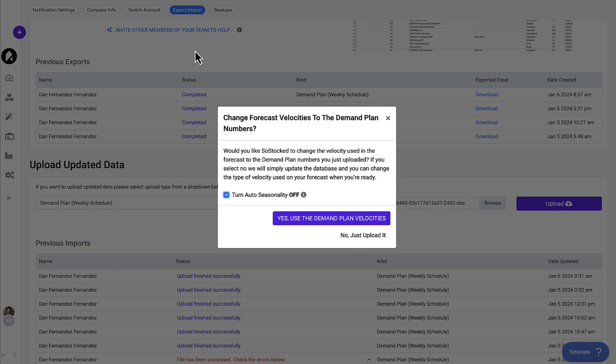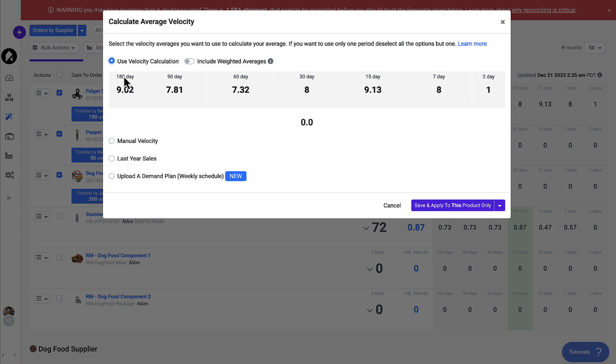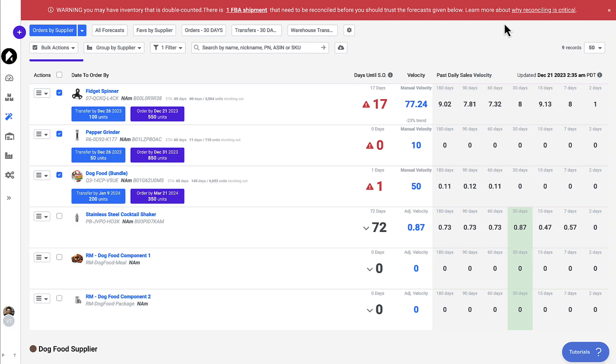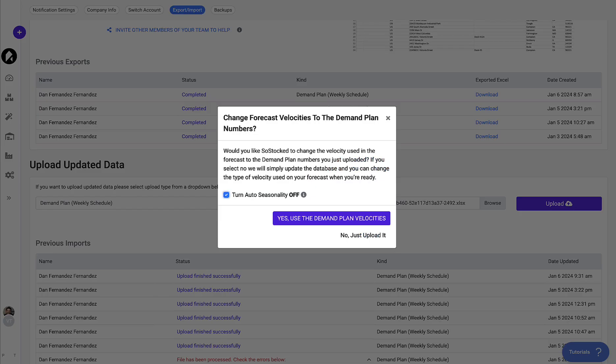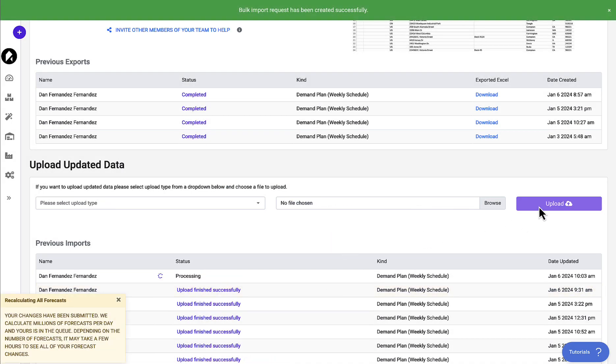And you can at any other time go into the forecast. And for example, let's say it was using the average velocities here. You can just simply select, you know, upload a demand plan and save that action. So once we're done, you can simply click use the demand plan and it will start uploading.